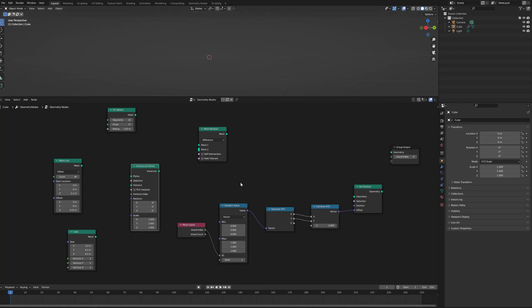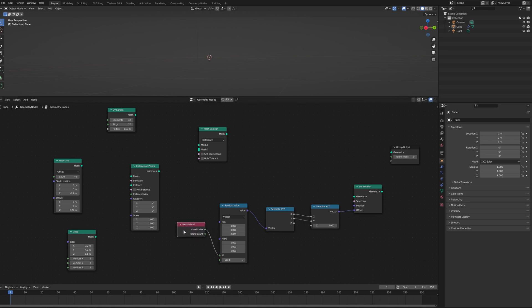Okay folks, so this is a quick film showing how to use the mesh island node. I'm just making this film as a reminder for myself, but maybe somebody else finds it interesting.